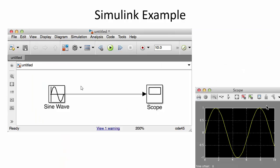Here you see a very simple Simulink model — we'll create it later from scratch. I've used a sine wave block and a scope. You can start the simulation by clicking the run button, and you can set the simulation time — in this case 10 seconds. After 10 seconds, click on the scope and you will see the simulation results.